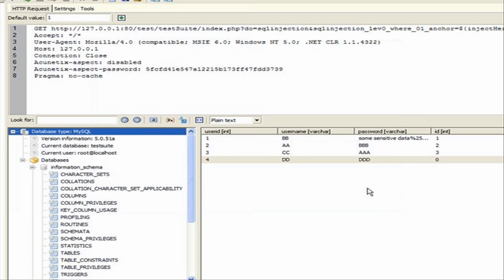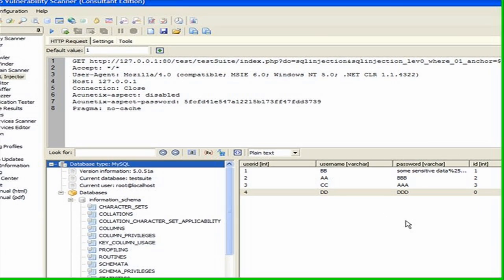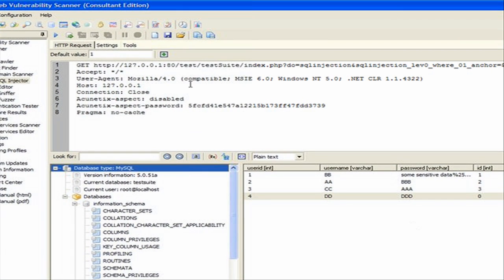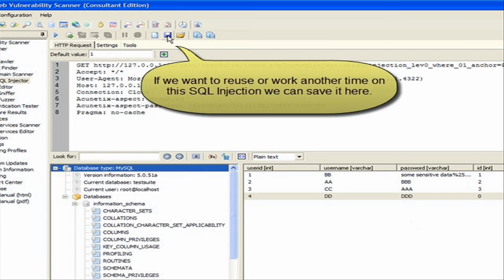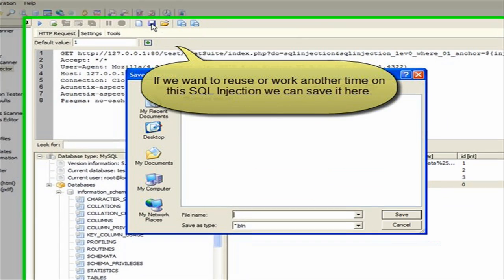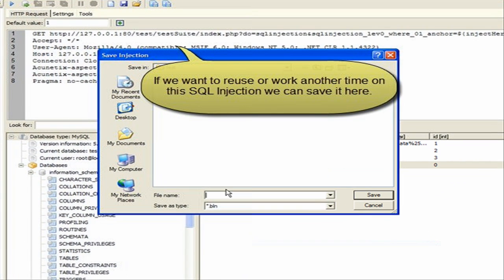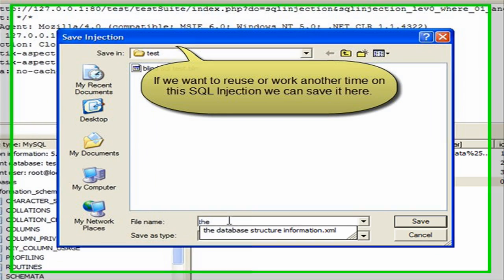Once ready, you can save the SQL injection request as well in case you might need to work on it another time or make further testing in the future. To save the query, click on the Save button in the top menu. Select the location and file name and click Save.